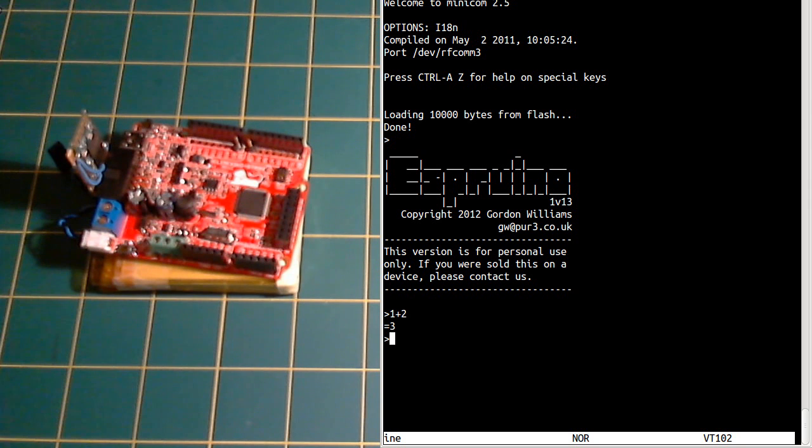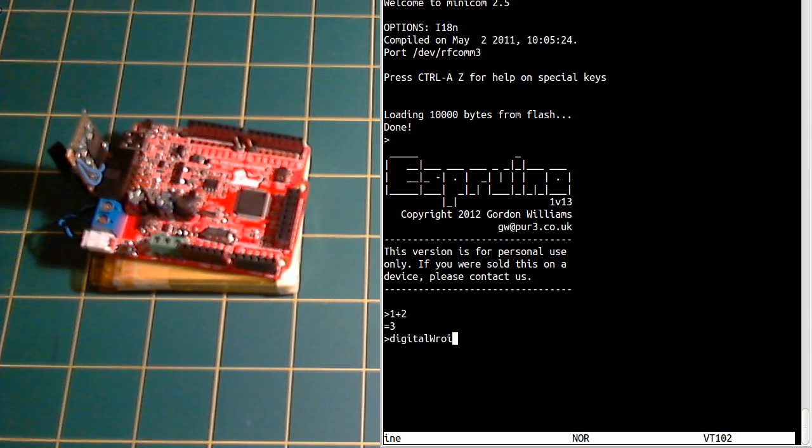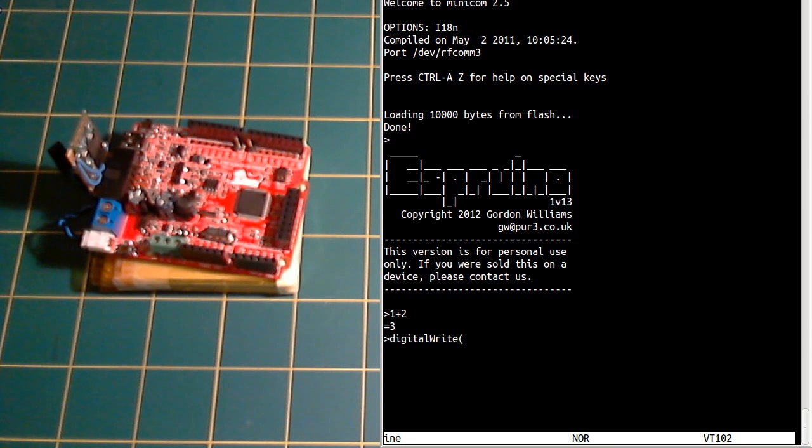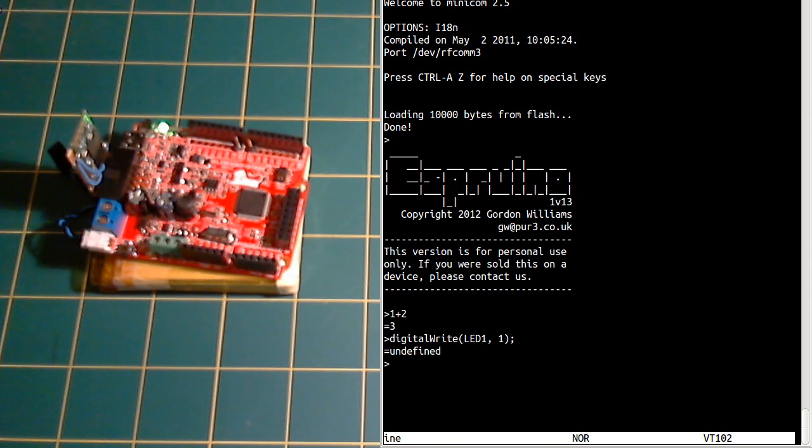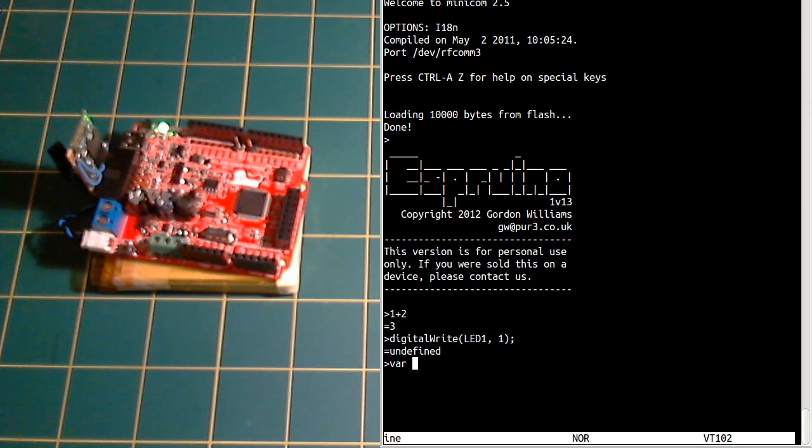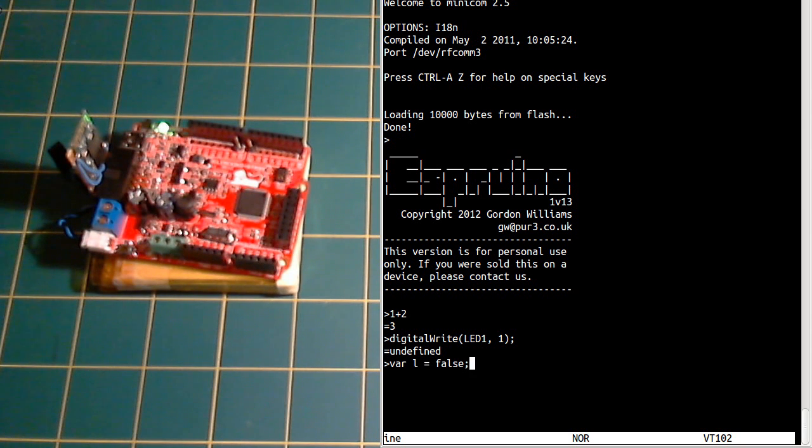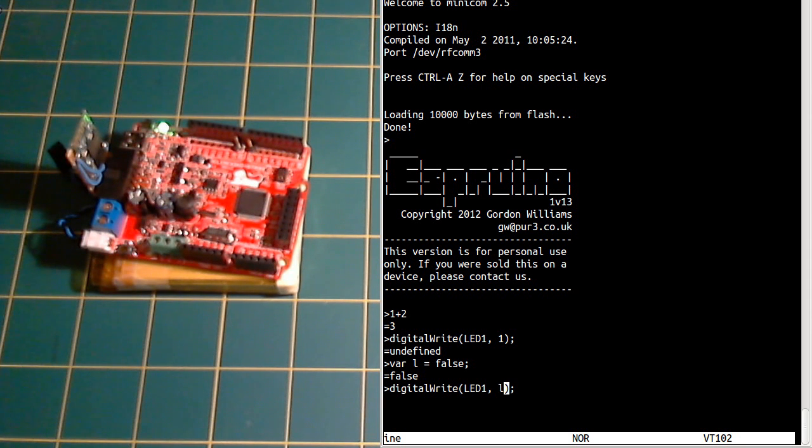So we can turn some lights on and off using digitalWrite which is an Arduino command. So LED1, we can get that out of a variable.